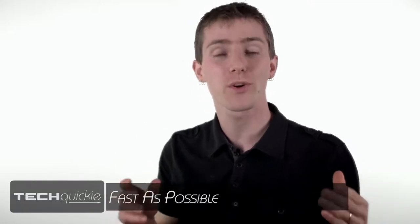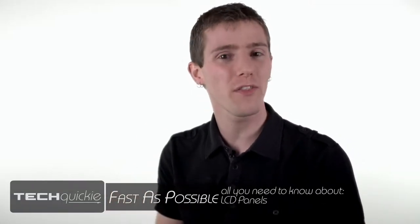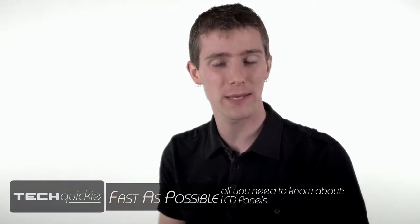Shopping for an LCD monitor can be confusing. We're going to tell you about all the different panel types that are out there as fast as possible.